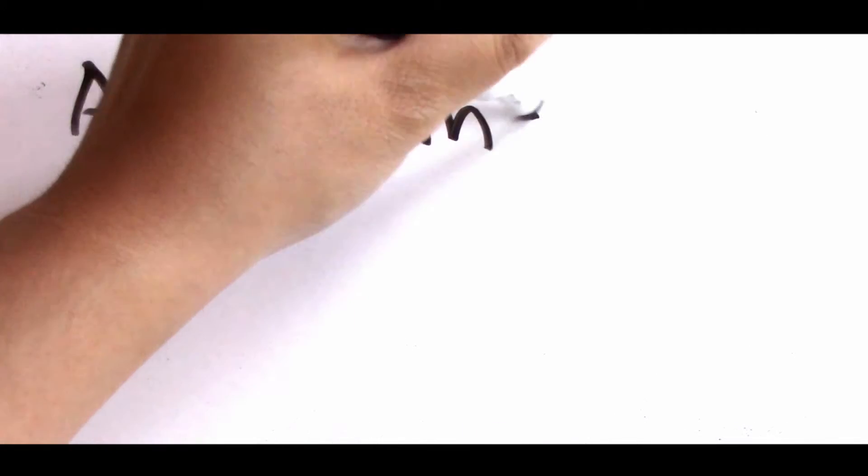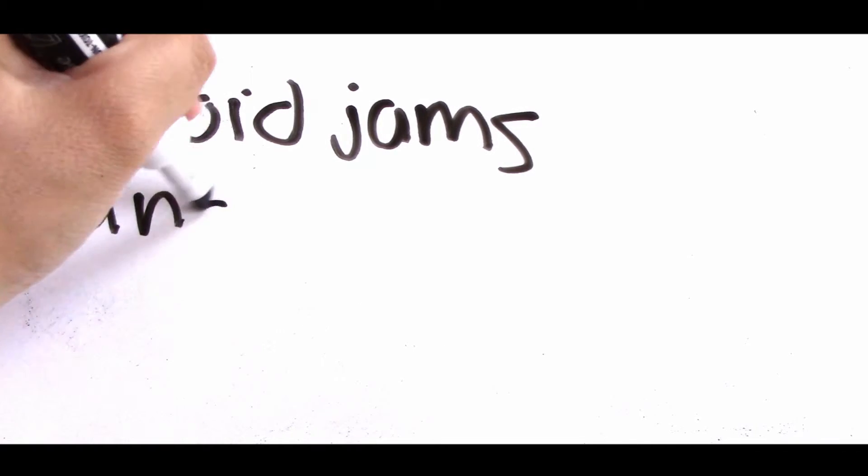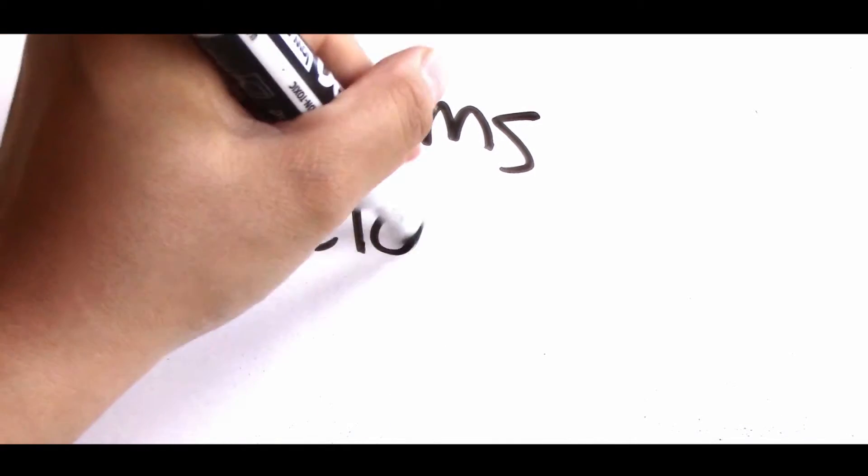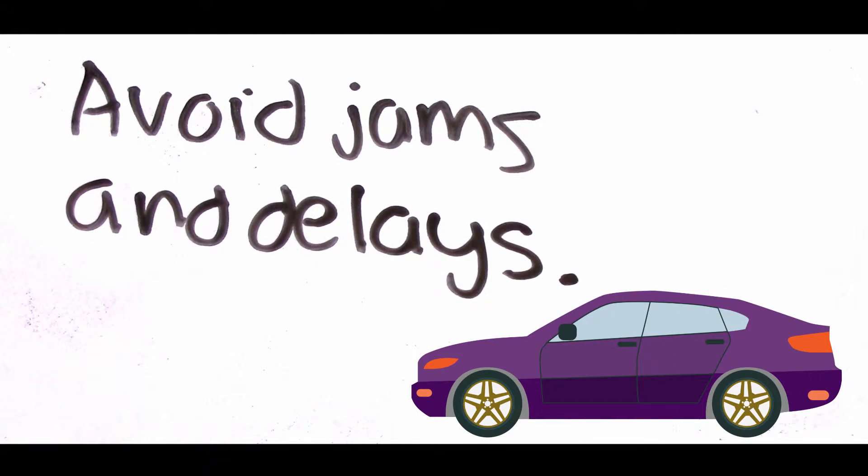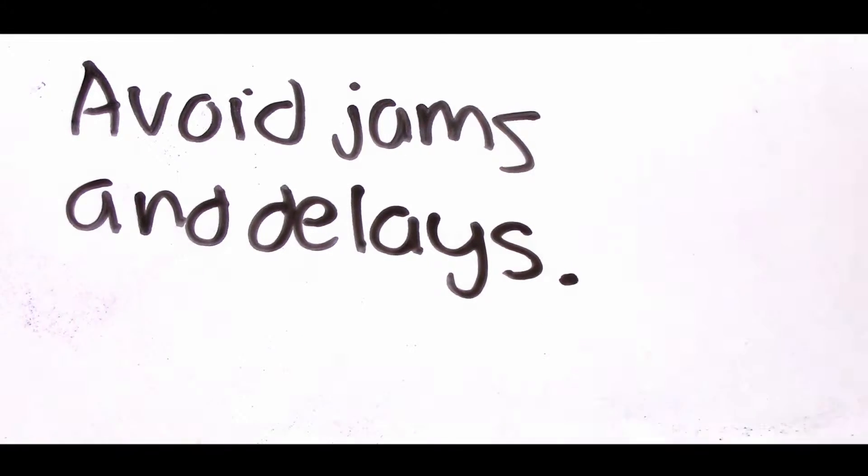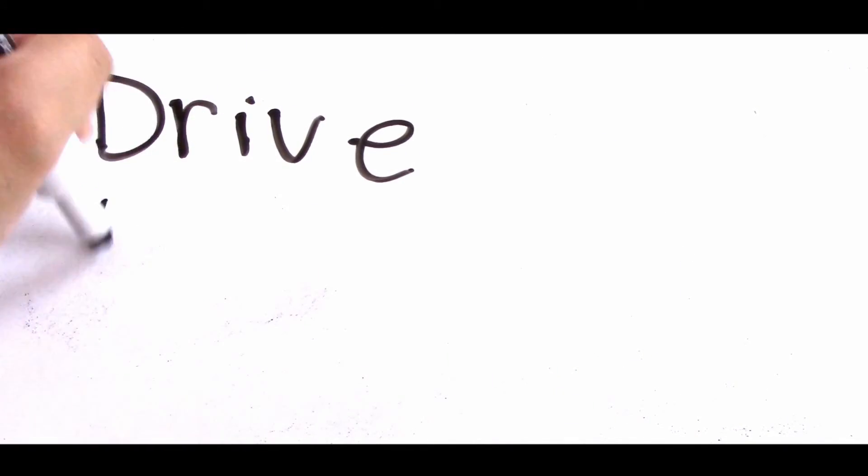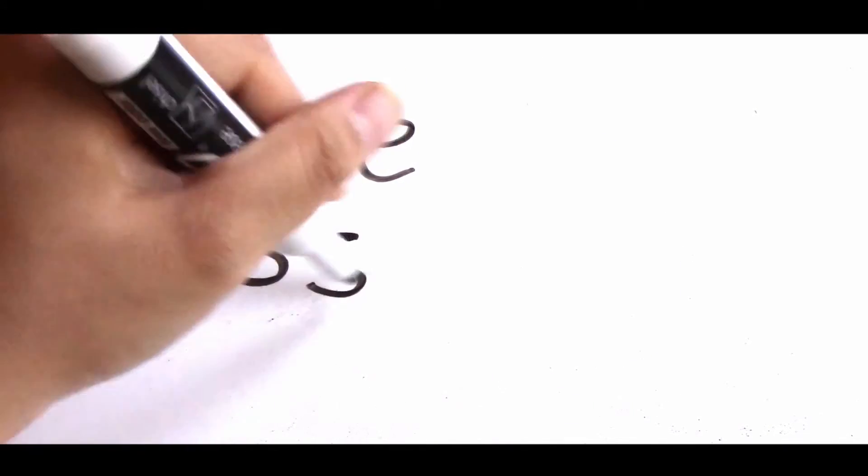No one likes being stuck on the 405 freeway. With online courses, you can avoid all of the traffic of getting to the classroom. You can also save money at the pump. I mean, who doesn't like that?